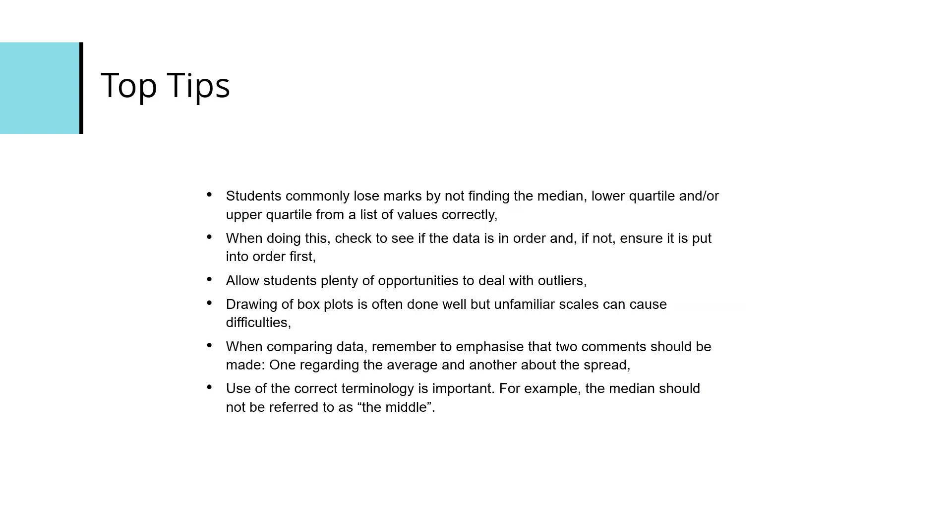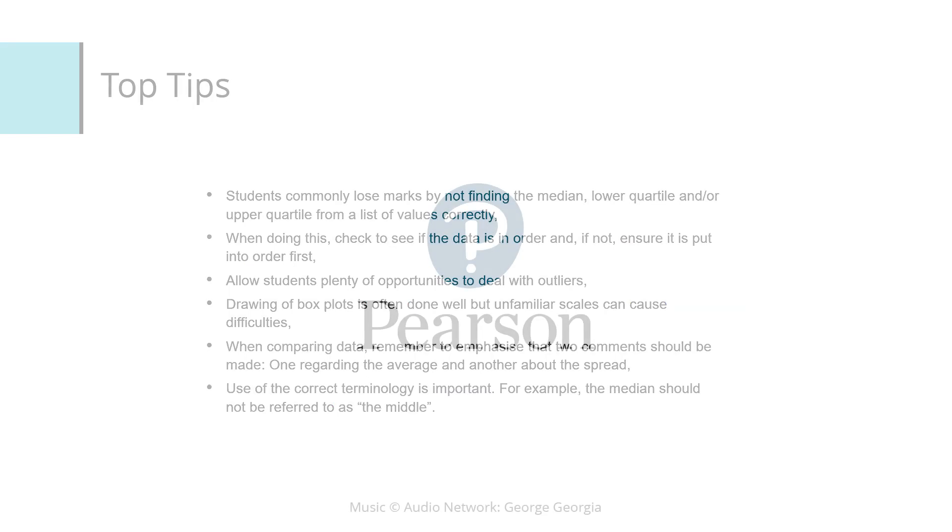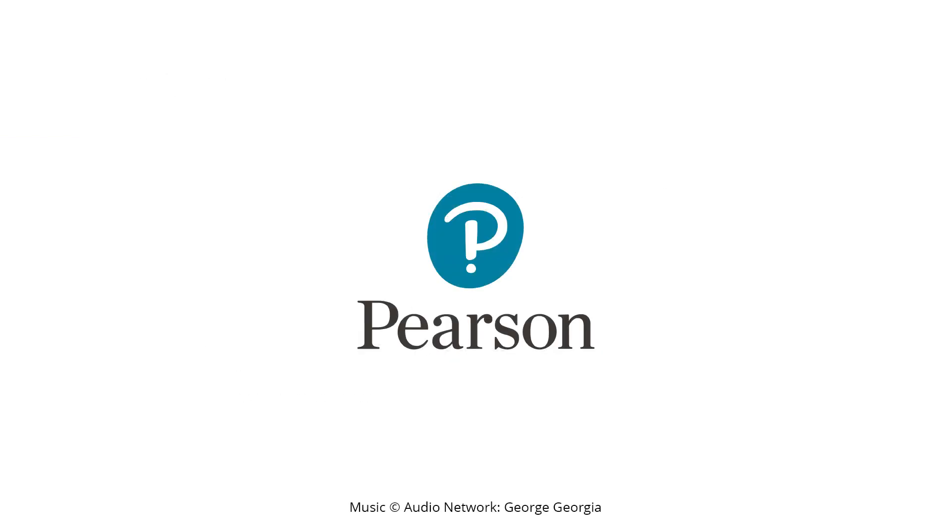Give students plenty of opportunity to deal with outliers. Drawing the boxplots is often done very well, but unfamiliar scales can cause difficulties. When comparing data, remember to emphasize that two comments should be made - one regarding the average and another about the spread - and that the use of the correct terminology is important. For example, we're talking about the median, not the middle.